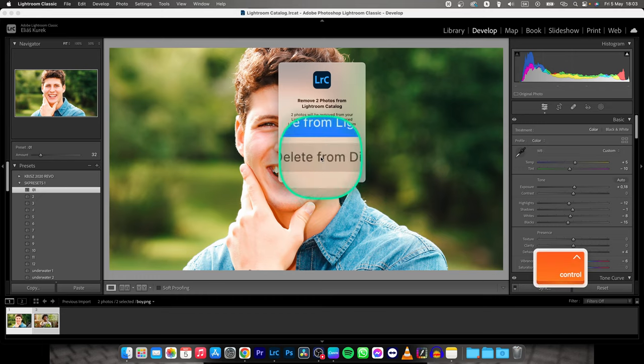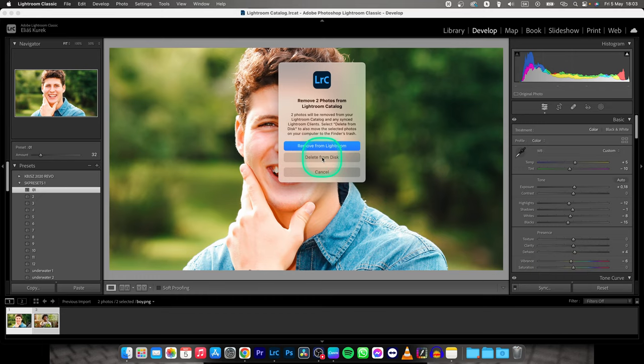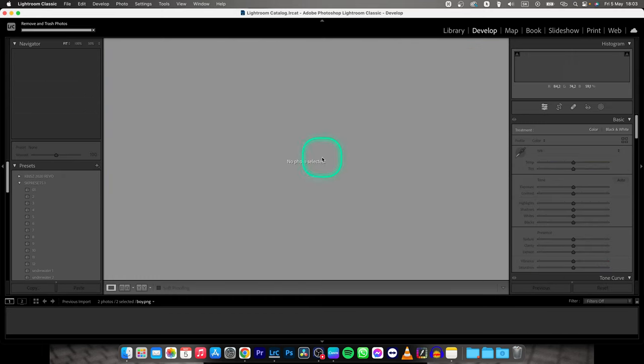I will choose Delete from Disk to delete my photos. And now as you can see your photos are gone forever.